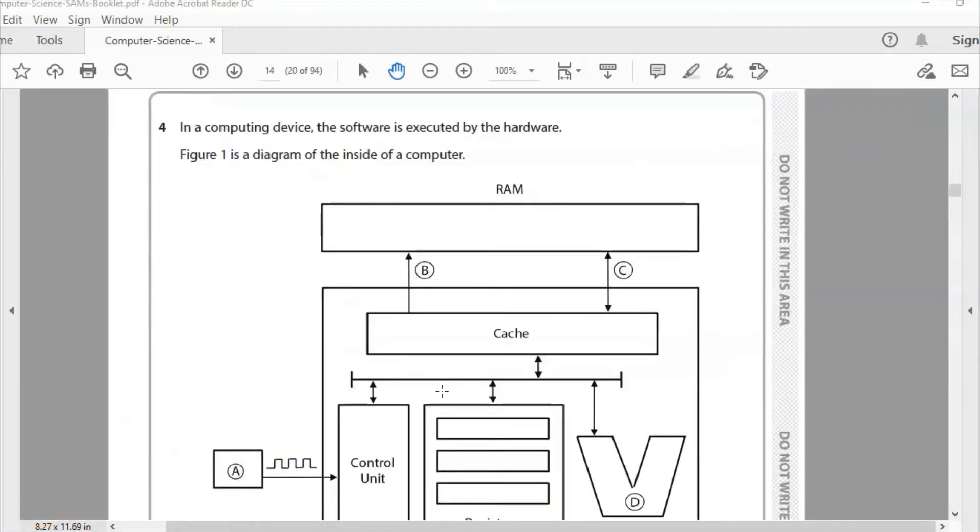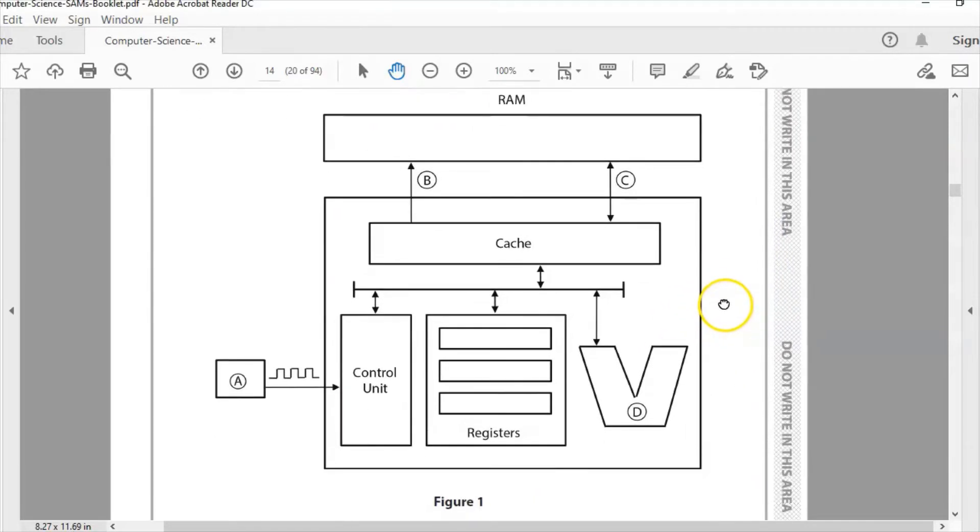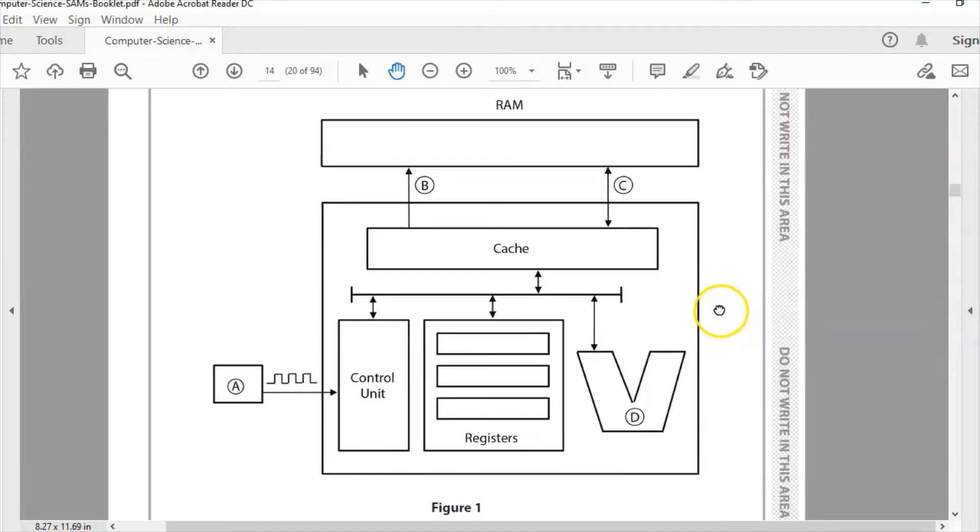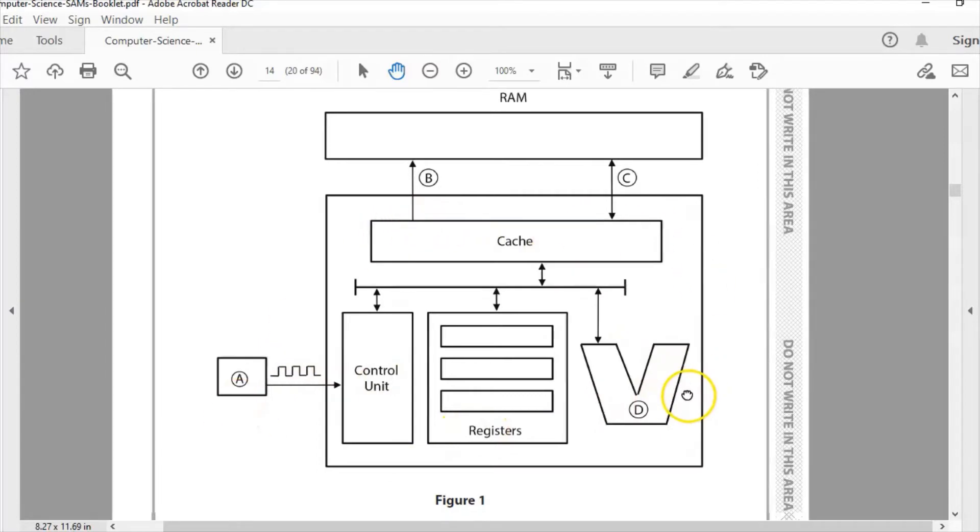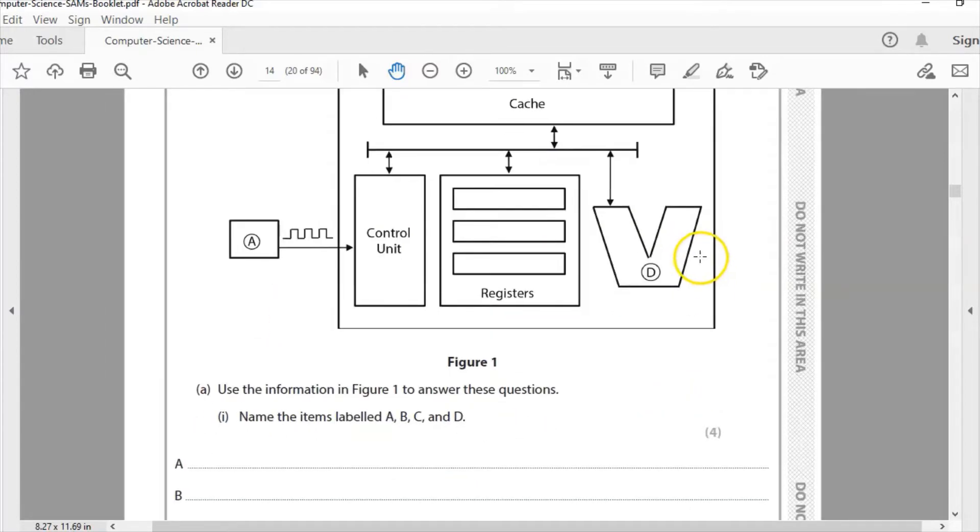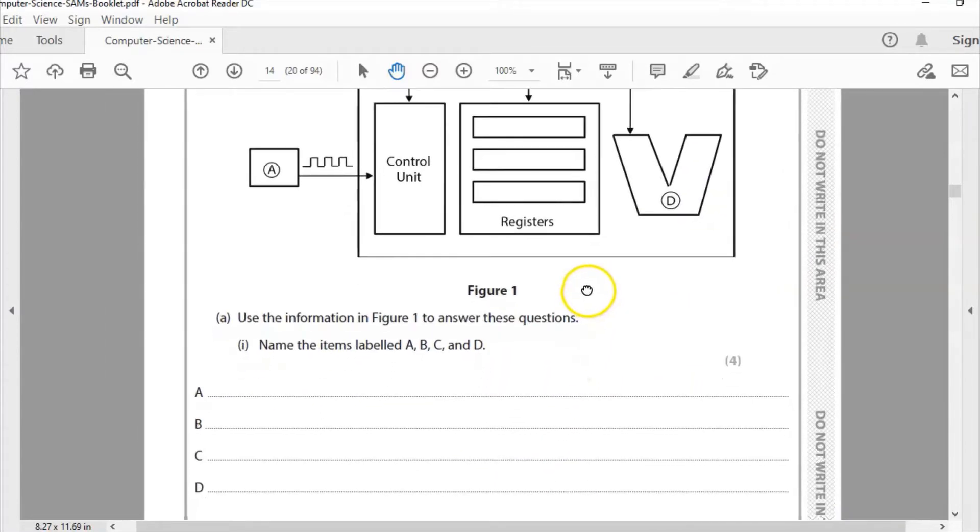So Question 4: In a computing device, the software is executed by the hardware. Figure 1 is a diagram of the inside of a computer. So this is a diagram here, Figure 1. We've got the RAM, we've got the cache, control unit, registers here, and we need to label A, B, C, and D. So label the items A, B, C, and D.